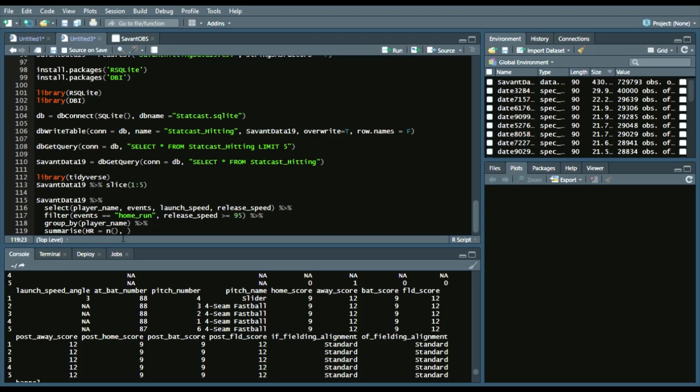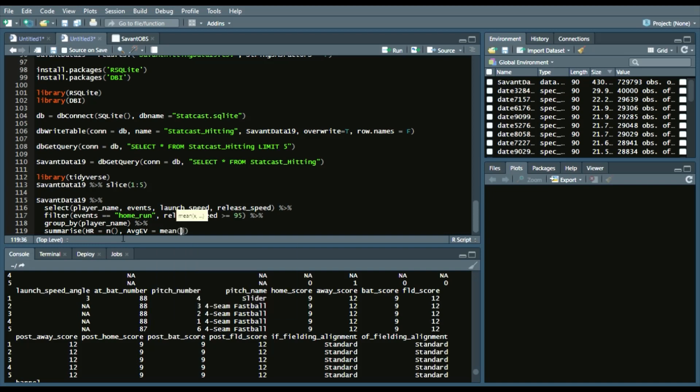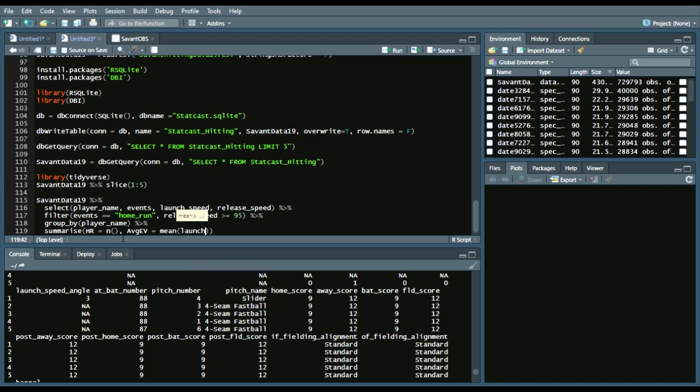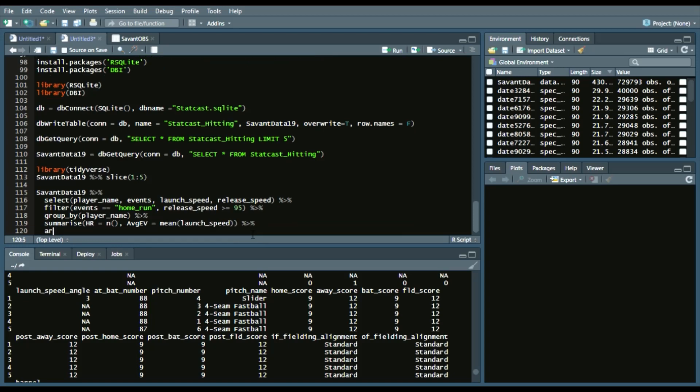and then we'll do exit_velocity. We'll say average exit velocity on home runs, and we'll say mean, which is the average launch speed. And then lastly, we want to see the top. So we'll say arrange descending home run.